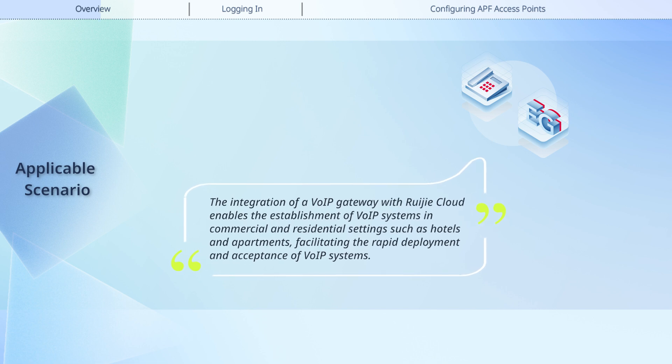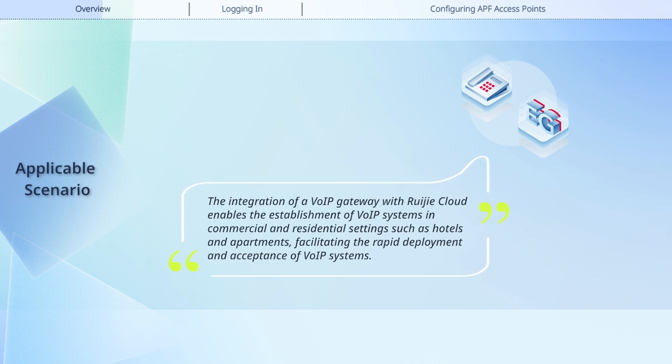The integration of a VoIP gateway with Weijia Cloud enables the establishment of VoIP systems in commercial and residential settings such as hotels and apartments, facilitating the rapid deployment and acceptance of VoIP systems.